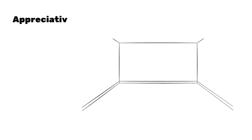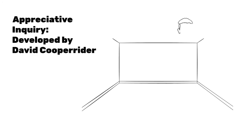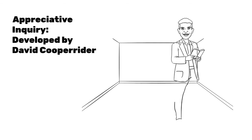It is connected to a change-making process called Appreciative Inquiry, first developed by Dr. David Cooperrider.